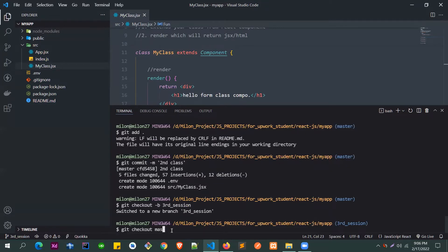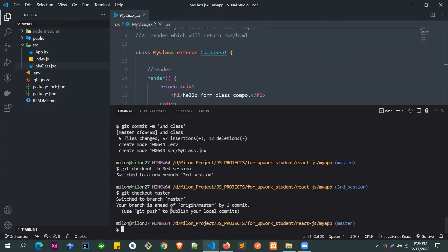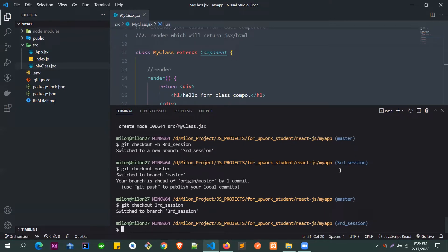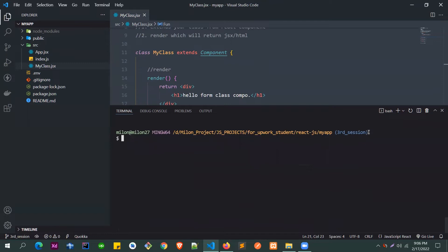If you just want to go back to master, type git checkout master — no need for -b. The -b flag is only used when creating a new branch. Also, when naming branches, don't use hyphens — always use spacing or camel casing, as hyphens can sometimes cause issues when deploying to a server.